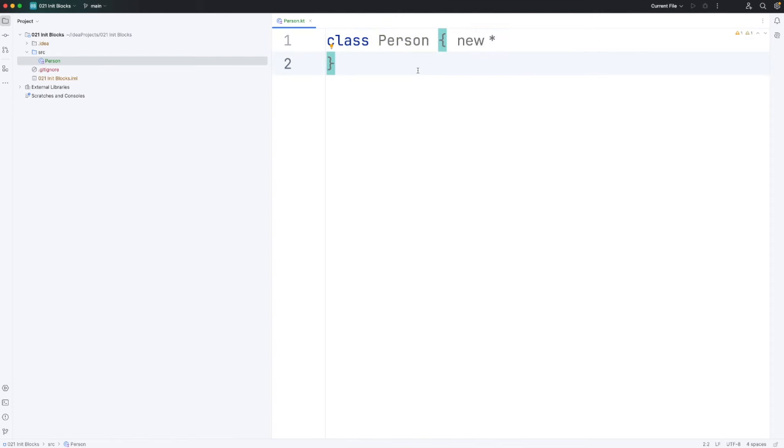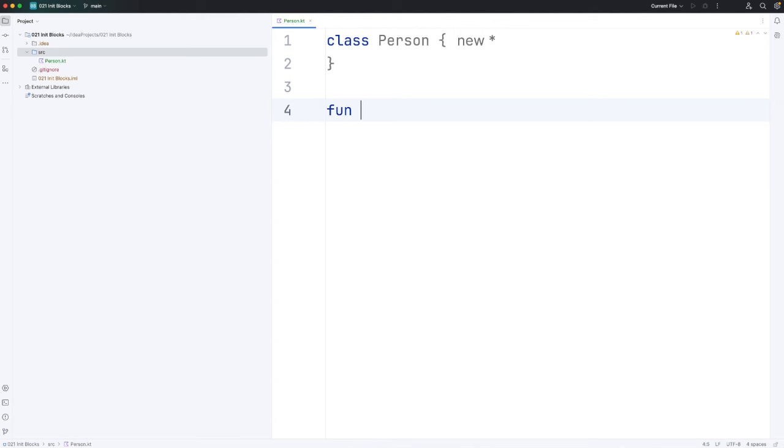We usually put classes in their own files. The file has the same name as the class and the class has an uppercase first letter. Now I could actually put my main function in a different file if I wanted to, and I usually would, but in this case for demonstration I'm going to just create a main function down here in the same file.